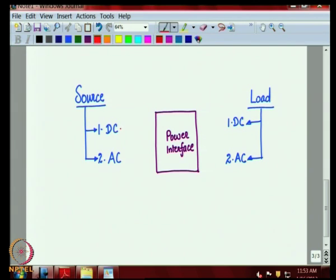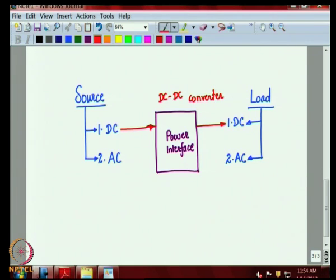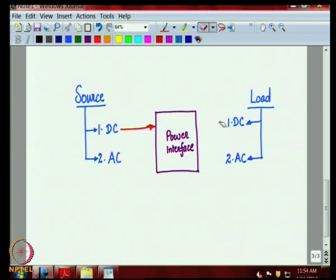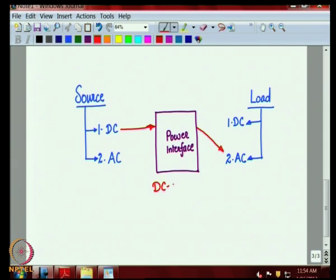If we give a DC input from the source and get a DC output, then it is called a DC-DC converter. Another possibility is we have a DC input and get out an AC, because the load may be an AC load — for example, using a battery to drive an AC fan or AC motor. The power interface would do the job of producing AC output. In that case, this is called a DC-to-AC converter, more popularly known as an inverter.